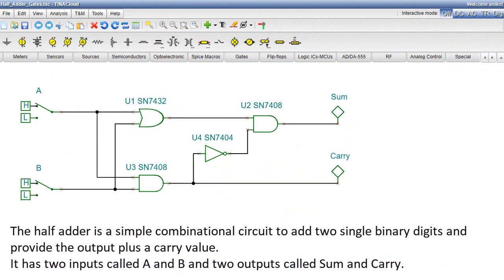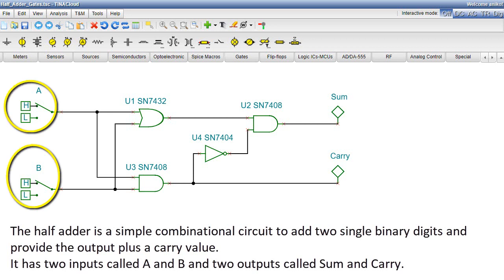The HalfAdder is a simple combinational circuit to add two single binary digits and provide the output plus a carry value. It has two inputs called A and B and two outputs called SUM and carry.